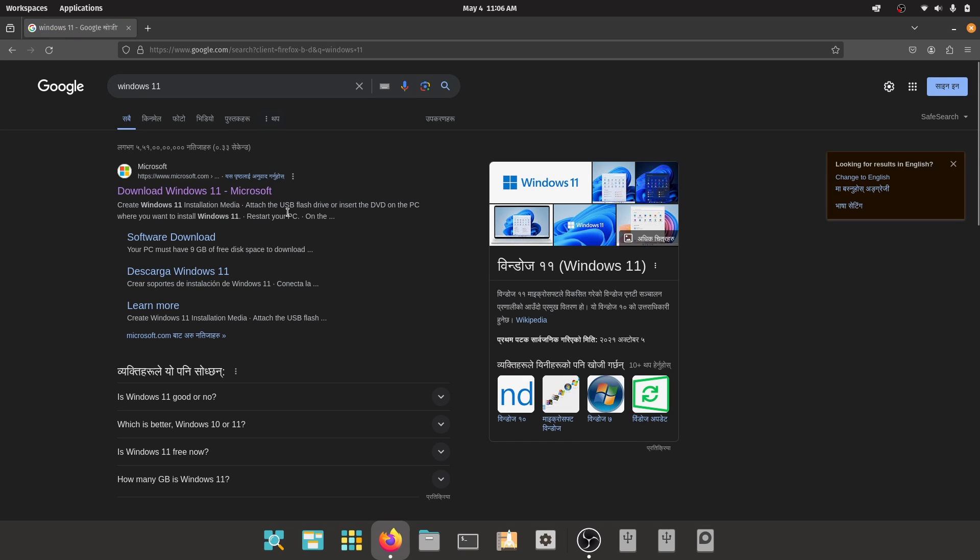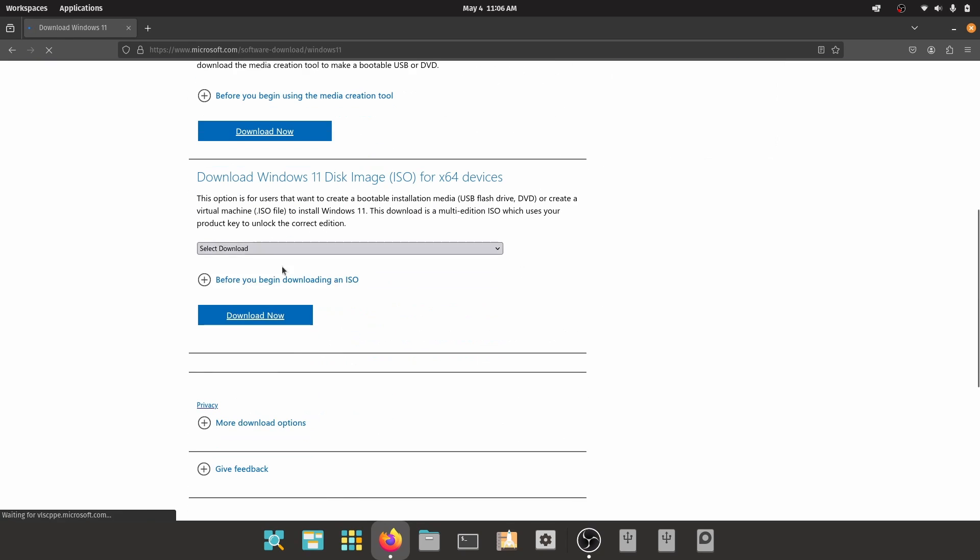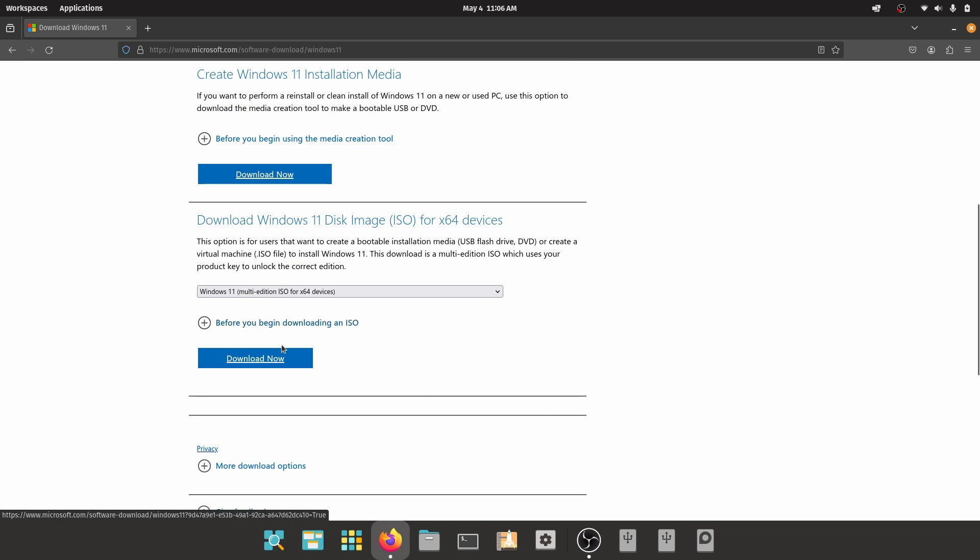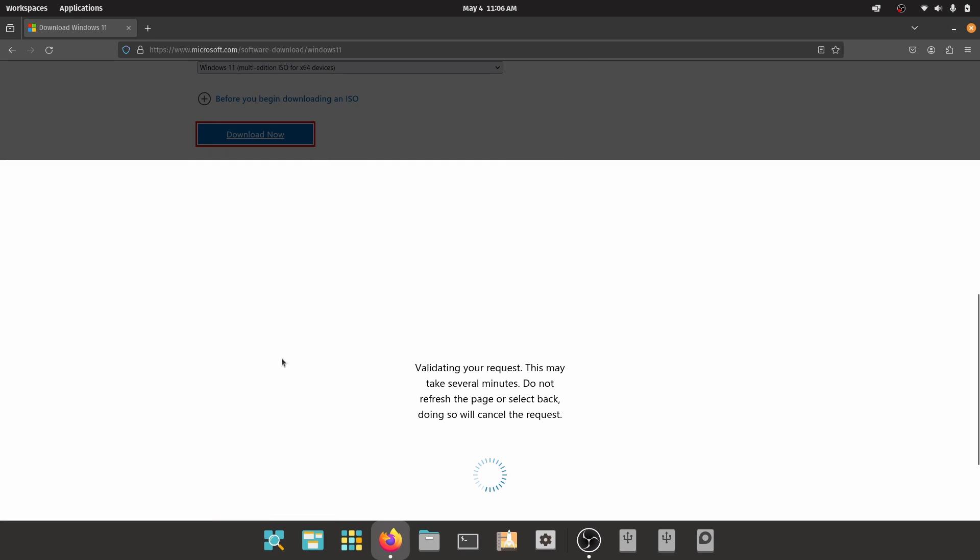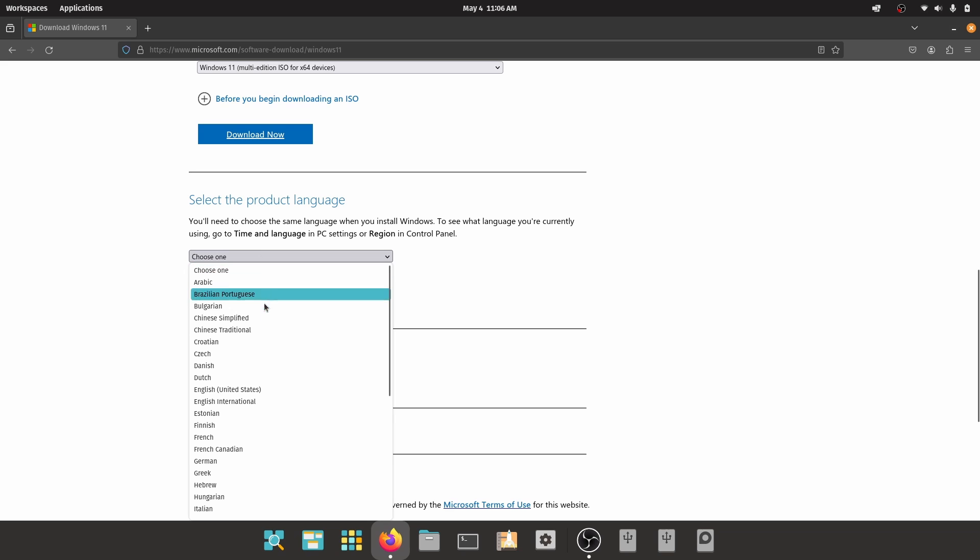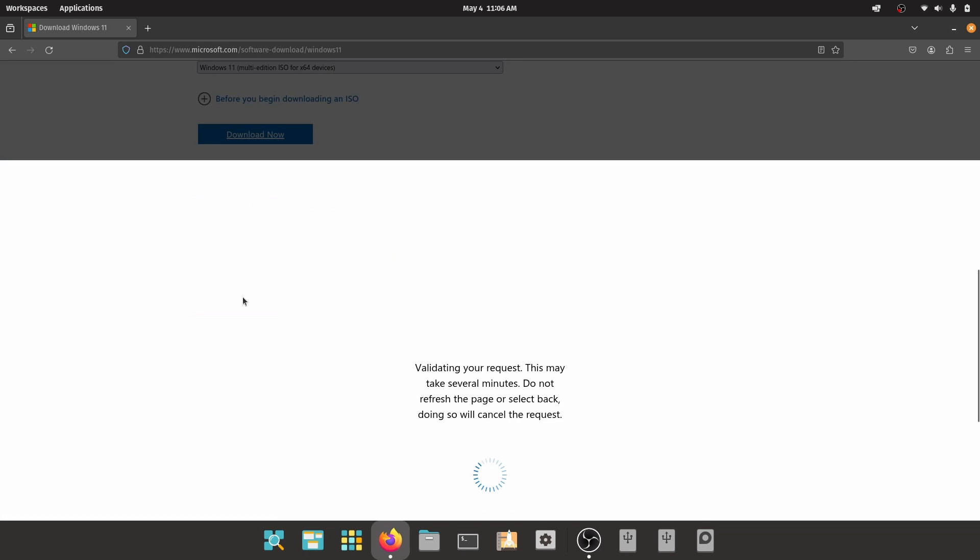First of all, open your web browser and search for Windows 11. Now go to the official link from Microsoft and download the latest version of Windows 11 ISO file. After that, also install GNOME boxes if you haven't already.